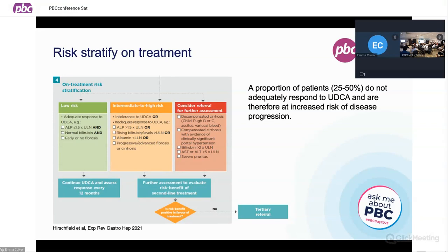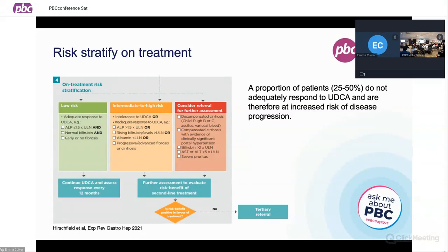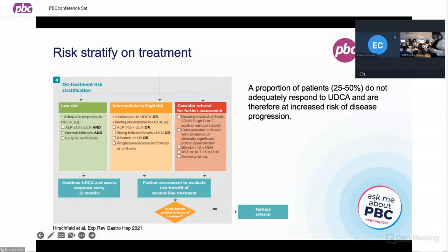These original guidelines were based on an improved response to ursodeoxycholic acid and don't mention normalisation of alkaline phosphatase. An adequate response in the low risk category includes an alkaline phosphatase less than five times the upper limits of normal, a normal bilirubin, and no real evidence of progression of fibrosis. If that's the case, you'd be classified as low risk, continue single-agent ursodeoxycholic acid, and have annual assessments of response. In the intermediate to high risk group, patients still have an elevated alkaline phosphatase, rising bilirubin, falling albumin, or evidence on their FibroScan of progression.